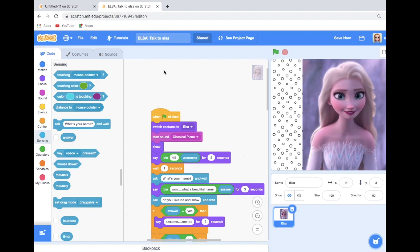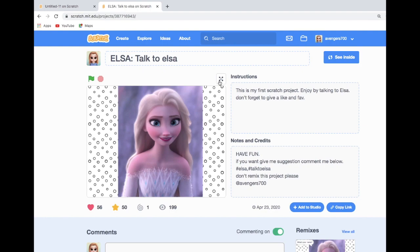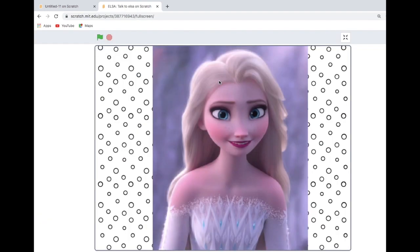You can see this great game in my Scratch too. I have got 56 likes, 50 favorites, and 199 views. Guys, I hope you enjoyed watching this video. Don't forget to like, share, and subscribe. See you later guys, bye!